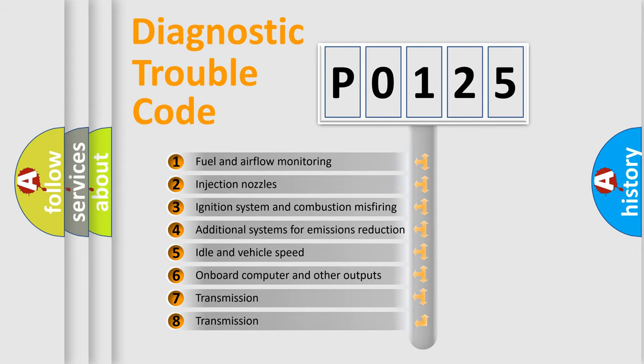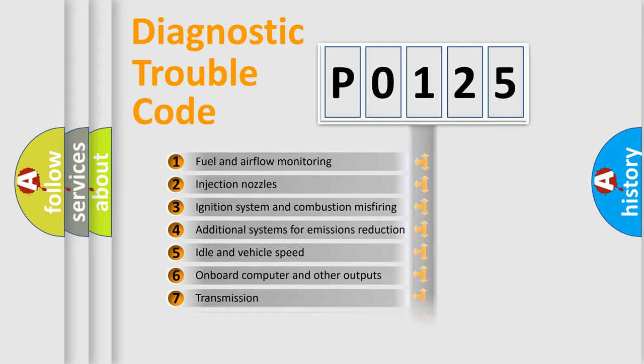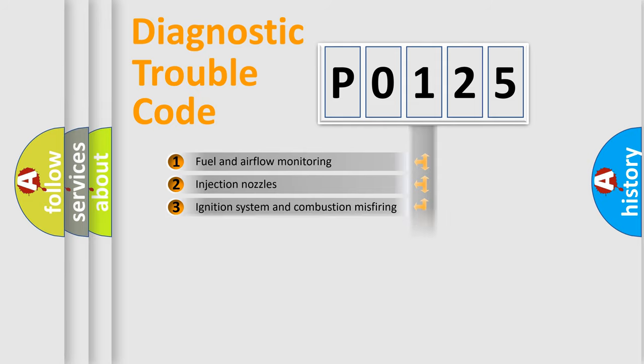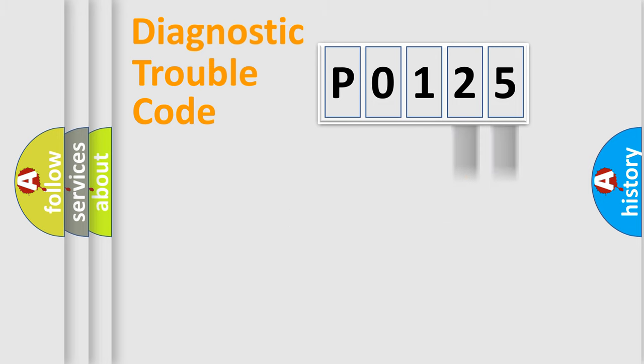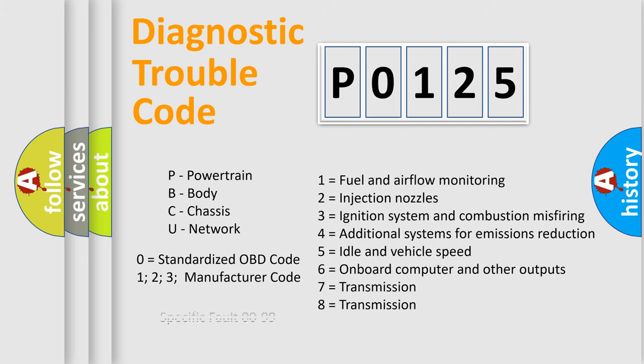The distribution shown is valid only for the standardized DTC code. Only the last two characters define the specific fault of the group. Let's not forget that such a division is valid only if the second character code is expressed by the number zero.